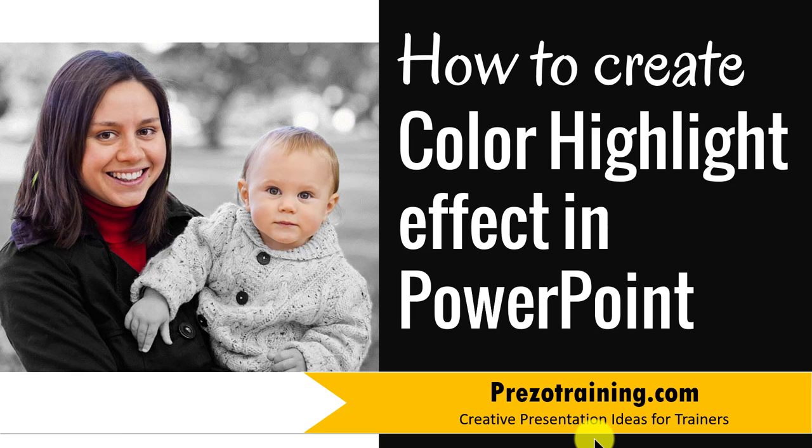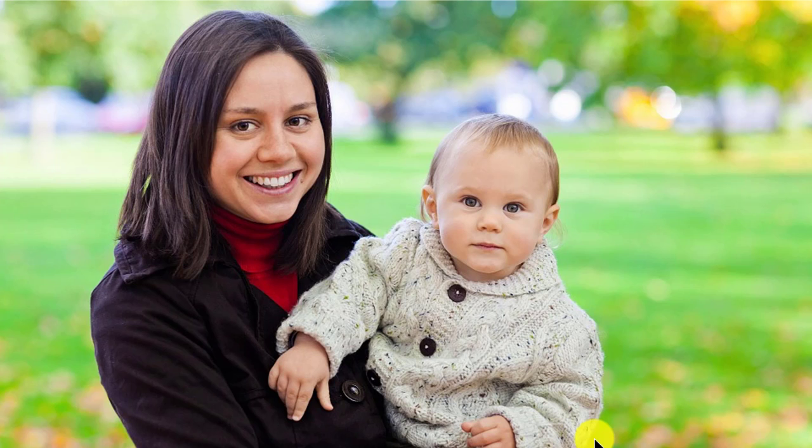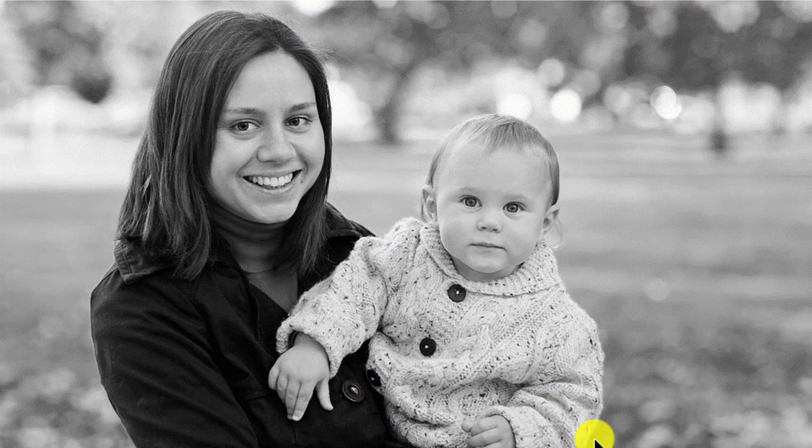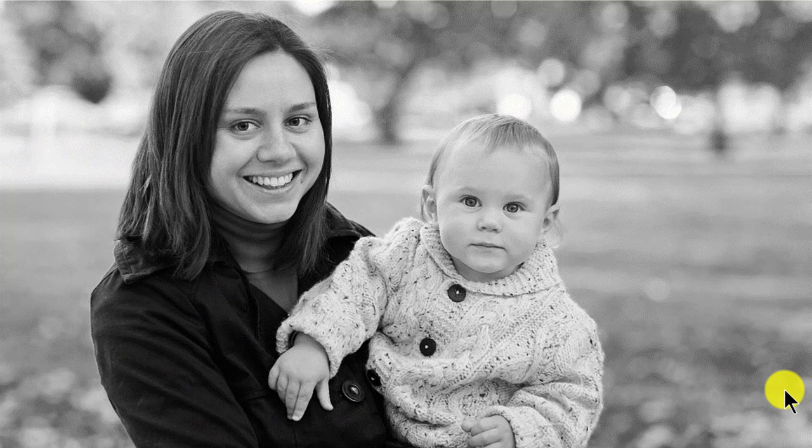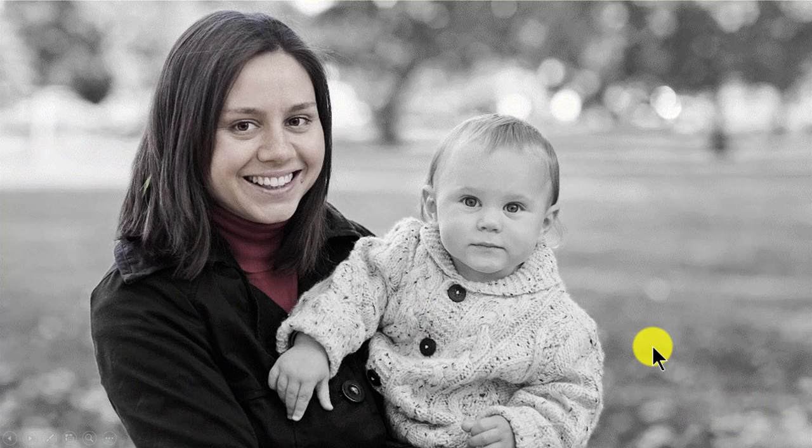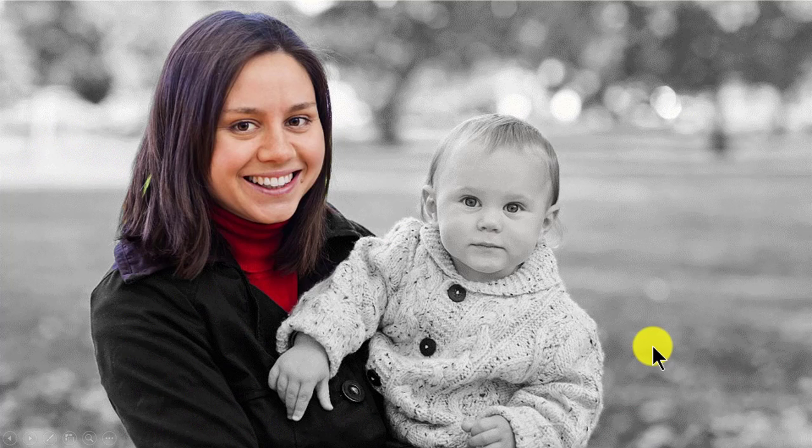First, let us take a look at the effect you will learn to create today. This is the regular color photo. You might know how to create a black and white version by using the desaturation effect. But do you know how to make the photo pop with color highlight effect like this and this?